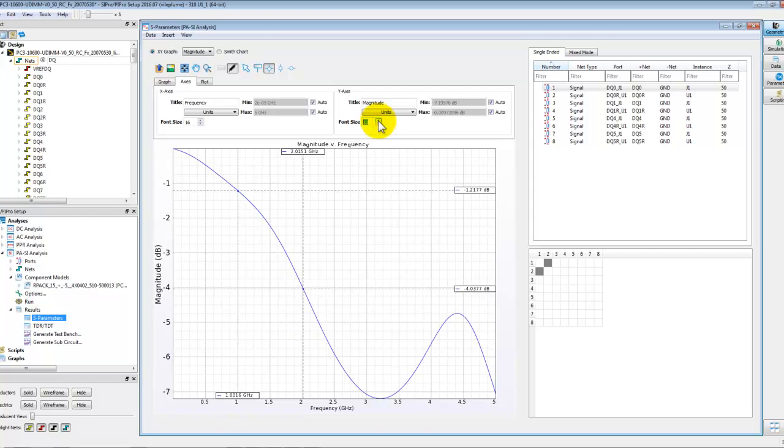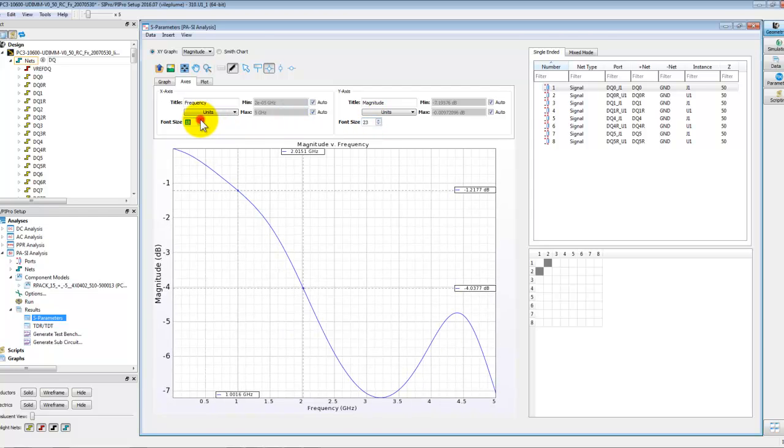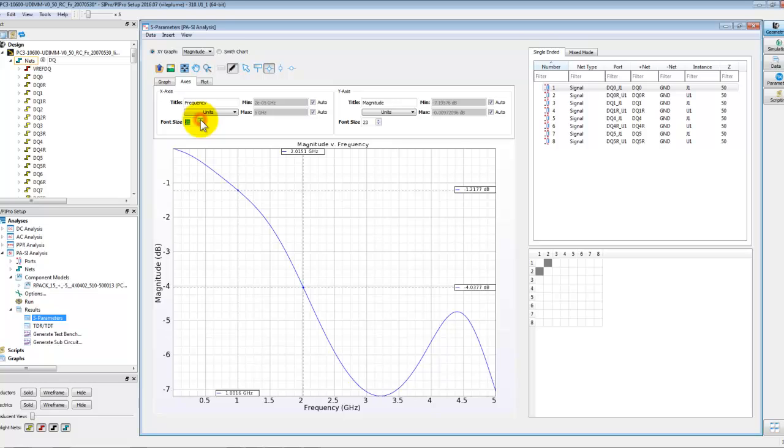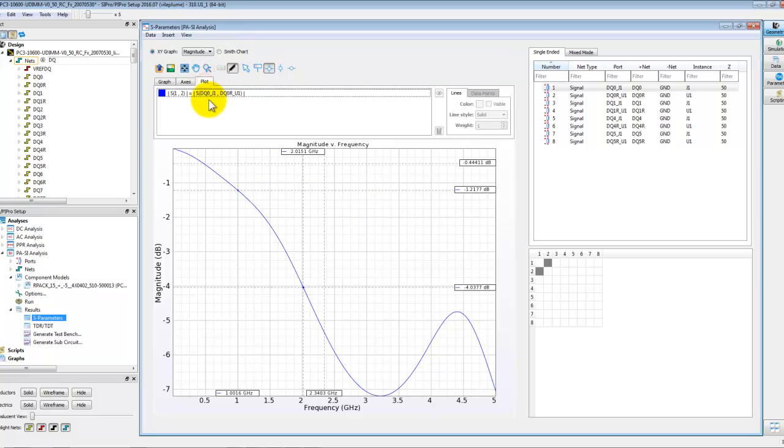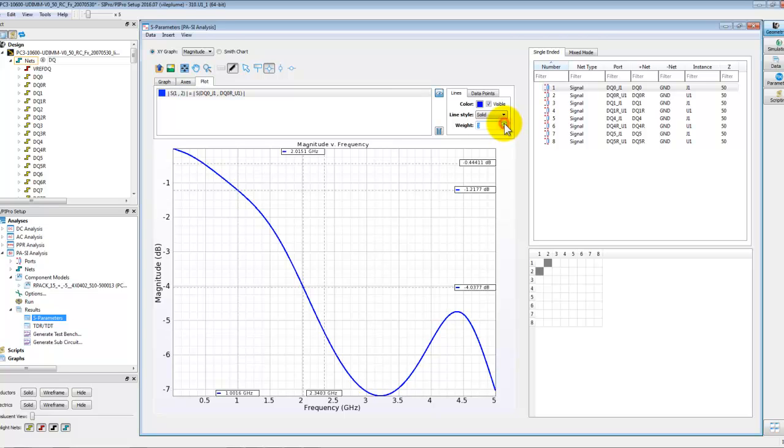We can also change the font size for better readability for X-axis as well as Y-axis. We can go to plot, change the color of the trace, we can change the thickness of the trace and we can do all these kind of common editing operations. Once done click on the edit icon again and the window will collapse.